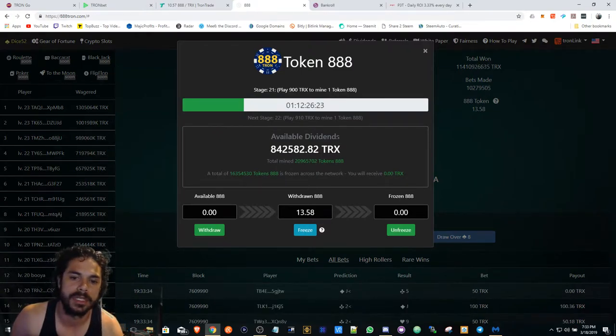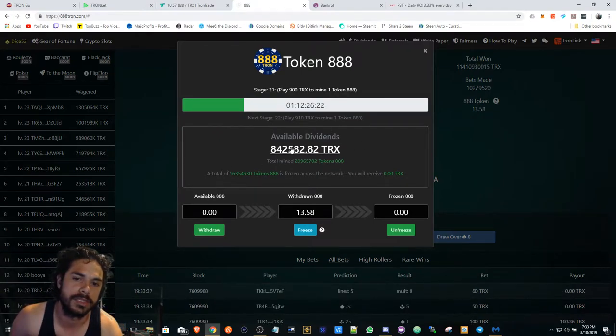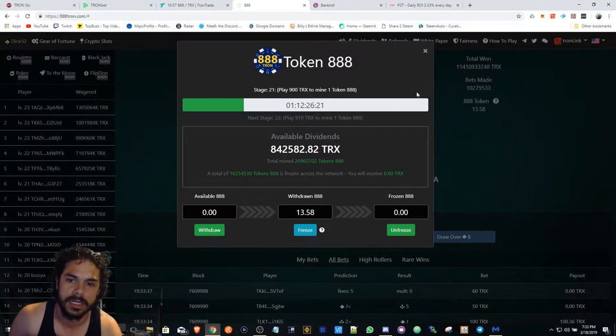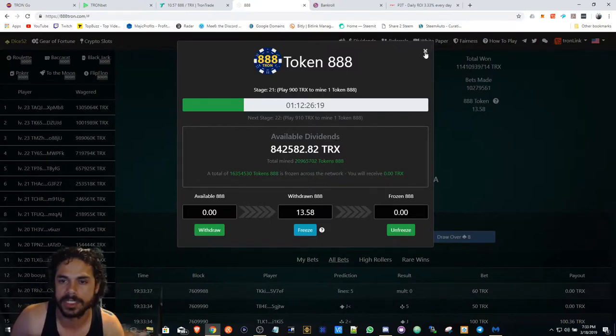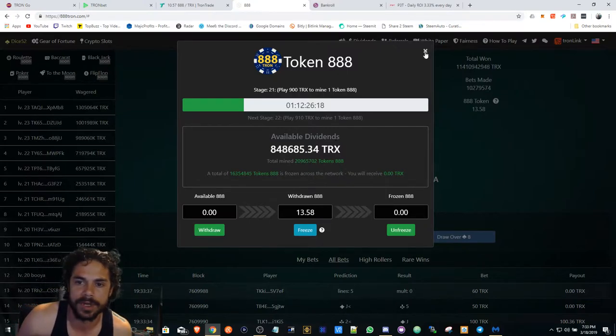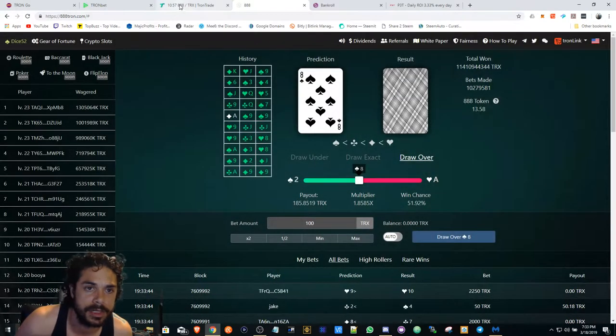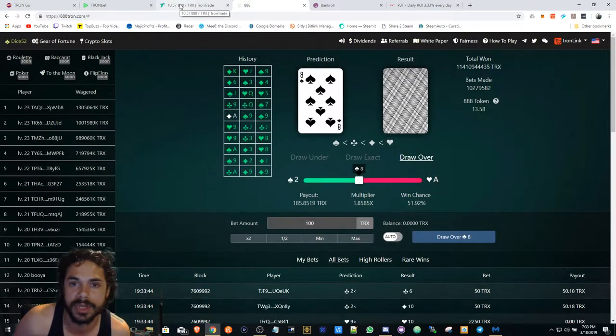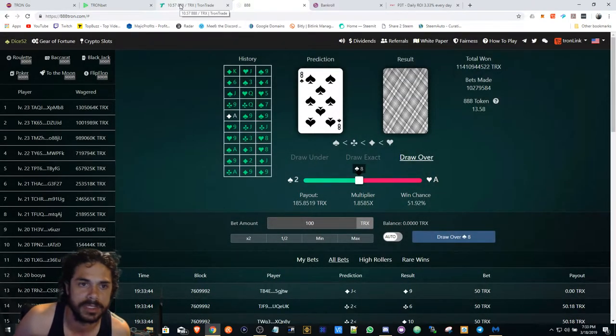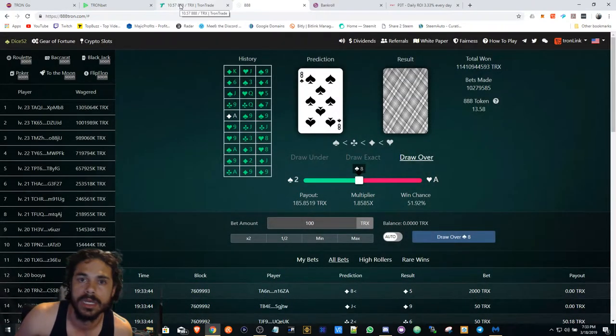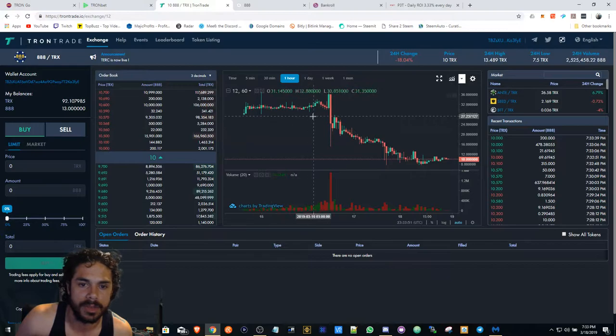I'm just gonna leave it. Whatever I have is 13, not really much. I already got in profit with it so I'm just gonna keep it going. I'm not gonna mess with it.